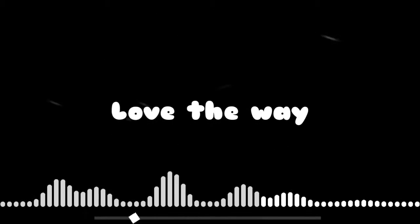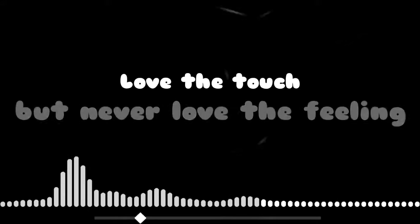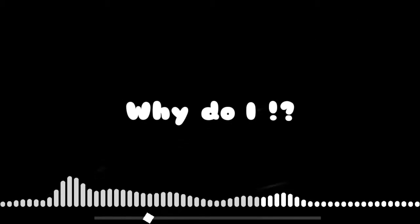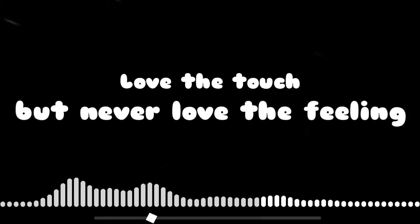Why do I, baby, why do I love the way you are, we always leave me. Why do I, baby, why do I love the touch but never love the feeling. Why do I, baby, why do I love the way you are, we always leave me. Why do I, baby, why do I love the touch but never love the feeling.